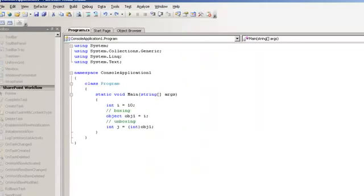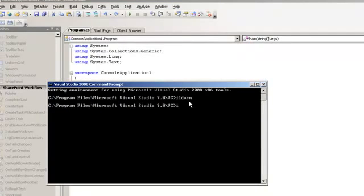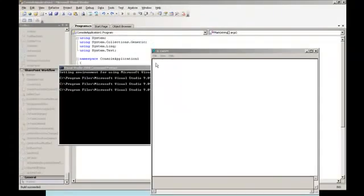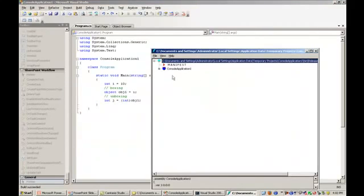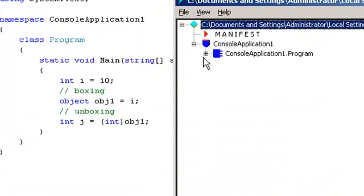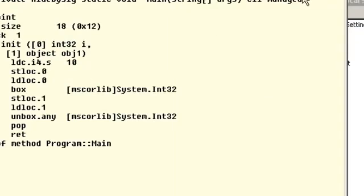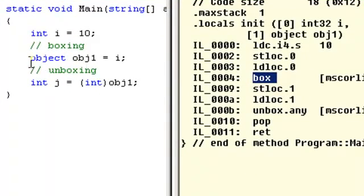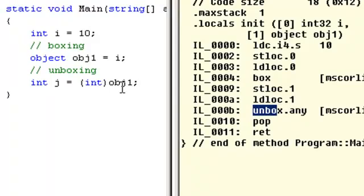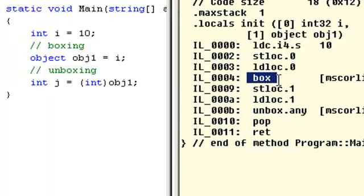Let me copy this path and go to the Visual Studio command prompt and type il-dasm. Let's click File > Open and paste the path. I can see ConsoleApplication1.exe — let's open it. We have written the code in static void main, so let's expand the node in IL DASM and go to static void main. You can see there is a word called box, which indicates the second line of code, and a word called unbox, which indicates where the object type is moved to a value type. This is how the IL code translates boxing and unboxing to MSIL.